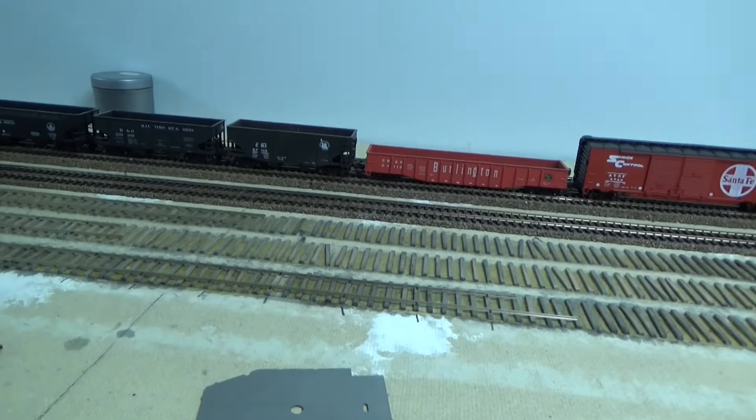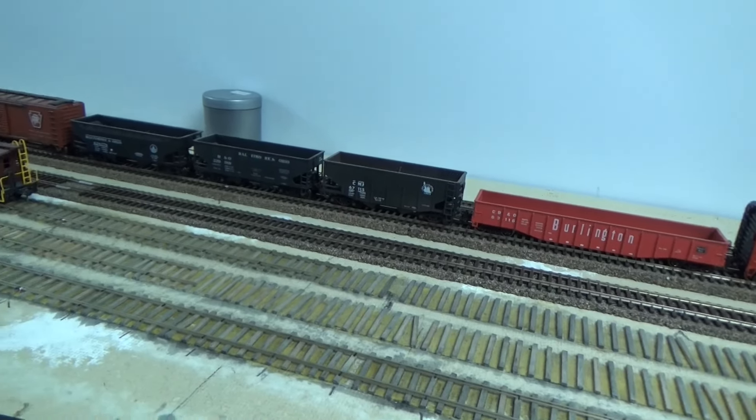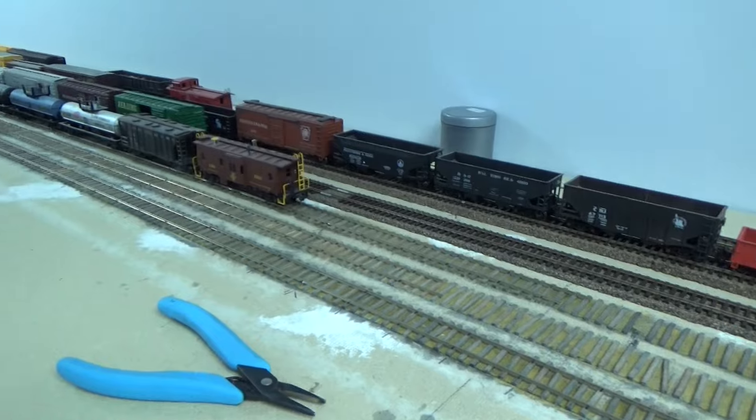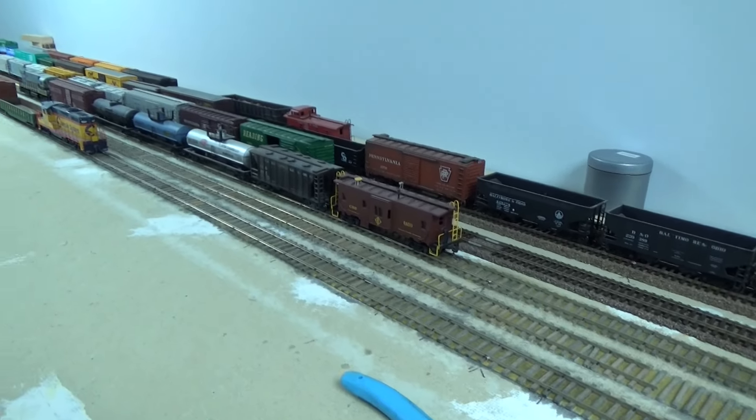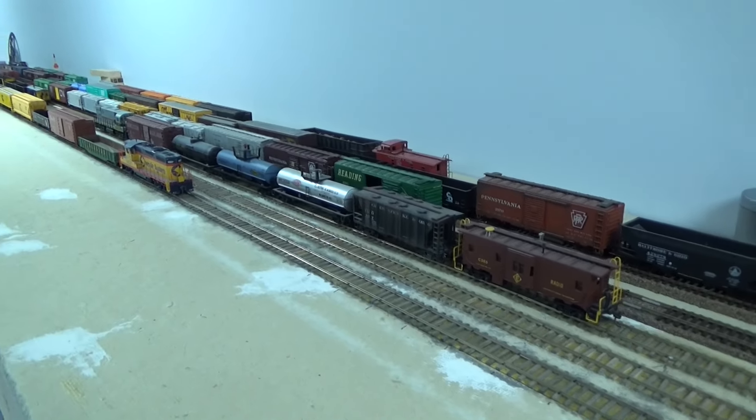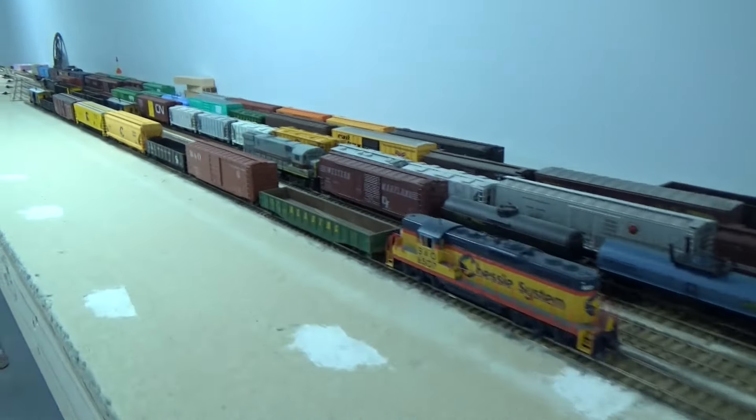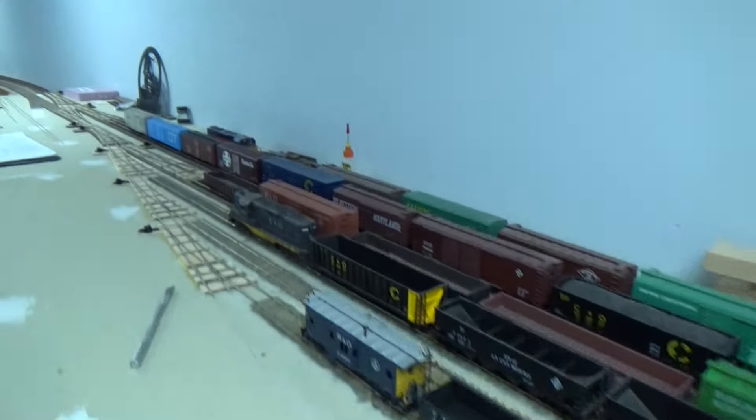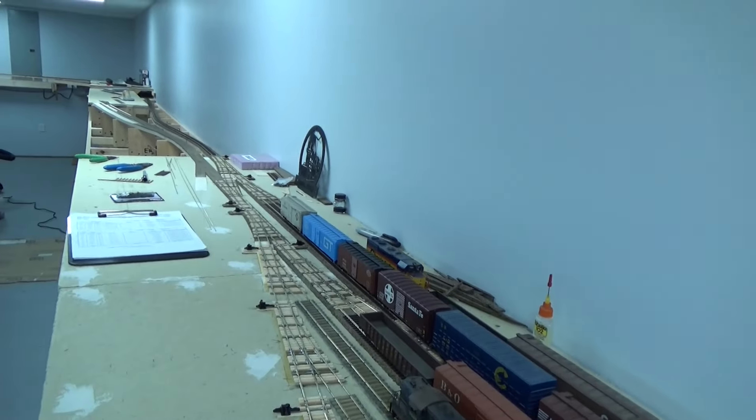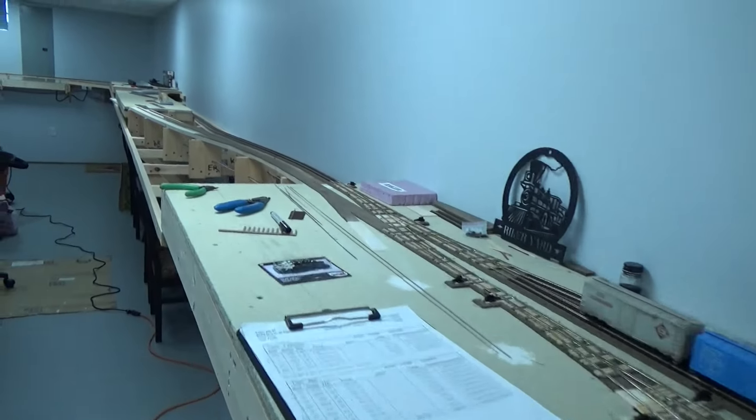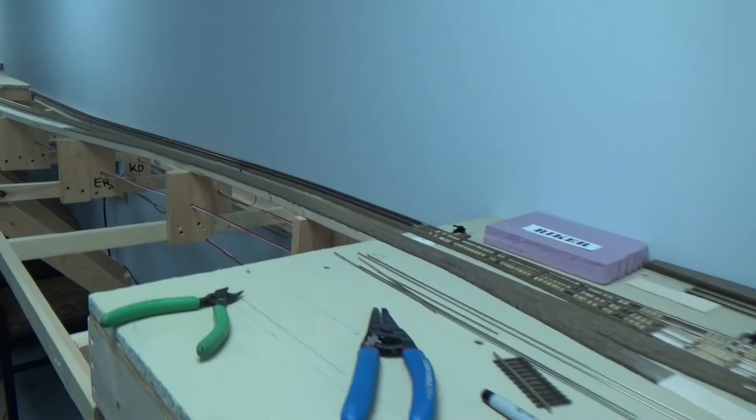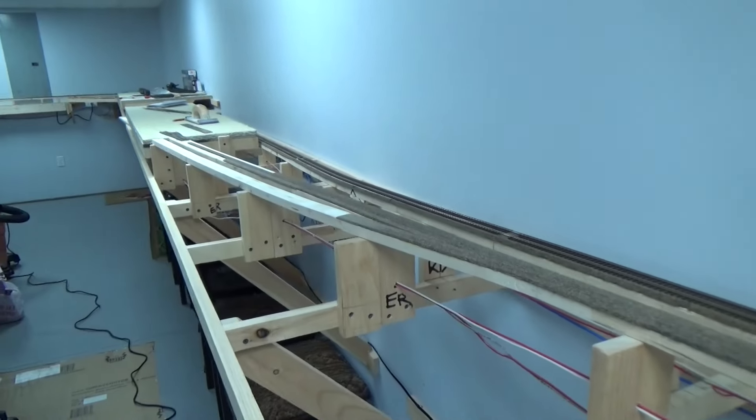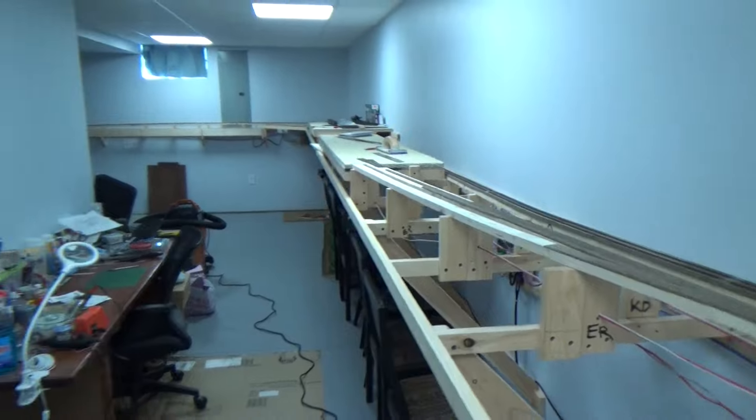At this point this is really just working as a staging yard rather than an operating classification yard which it will ultimately be, but serving its purpose for now. Eventually I'll work in the yard lead up here that leads into Elk Run as well where there's some industries.